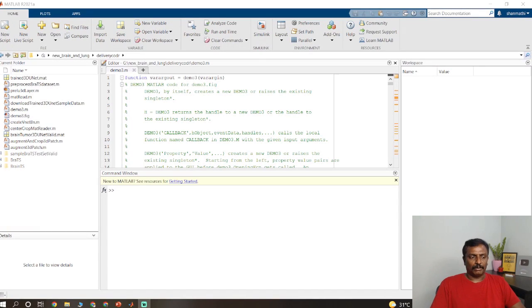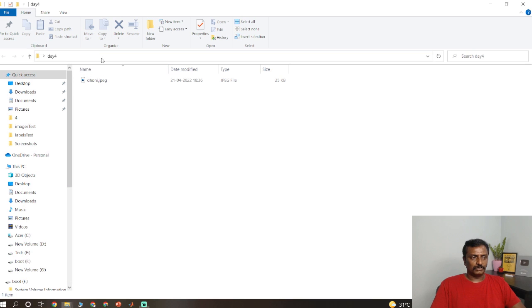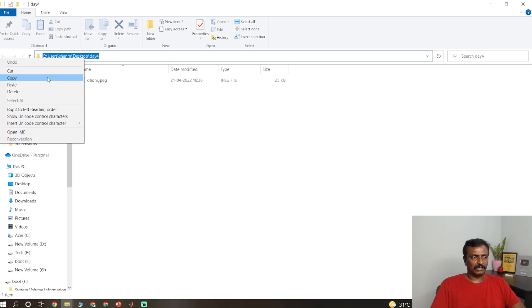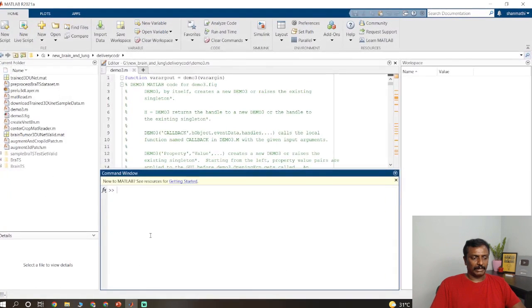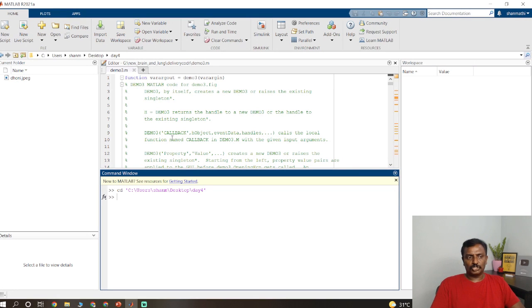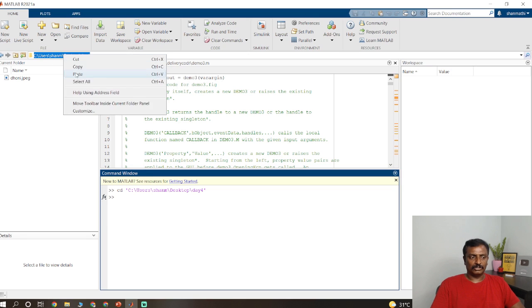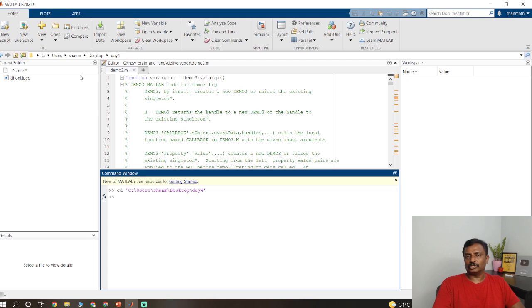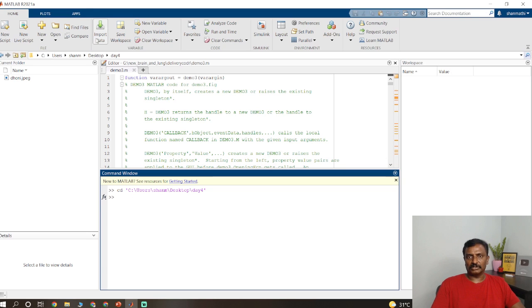The first thing is I am going to change the path. I have a folder on my desktop, so I just copy this path and open MATLAB to change the path. You could change it by clicking here and pasting, or you could type cd single quotes and paste the path. Both are the same.